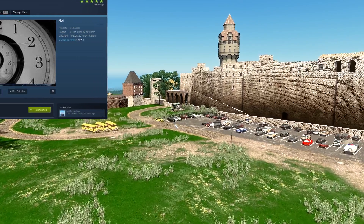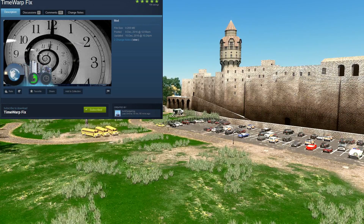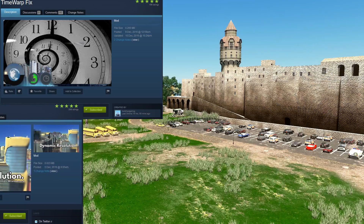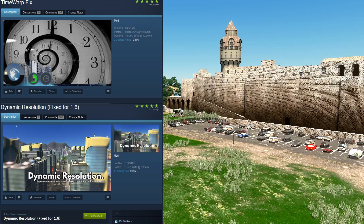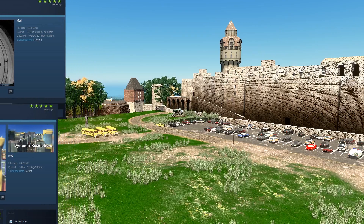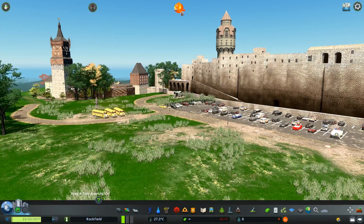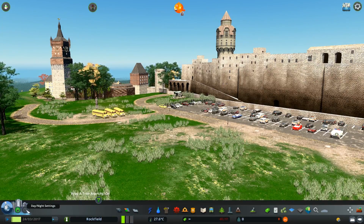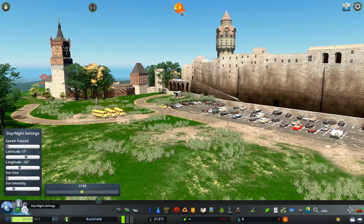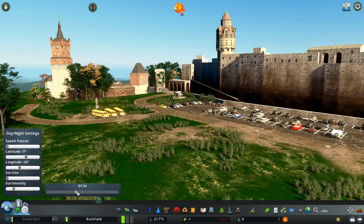The first mod is called Time Warp — you can see it on screen and find it in the video description. The second is called Dynamic Resolution, also linked in the description. With Time Warp, after you subscribe to it, you can find the dynamic night settings, which are essential because you can play with the lighting.